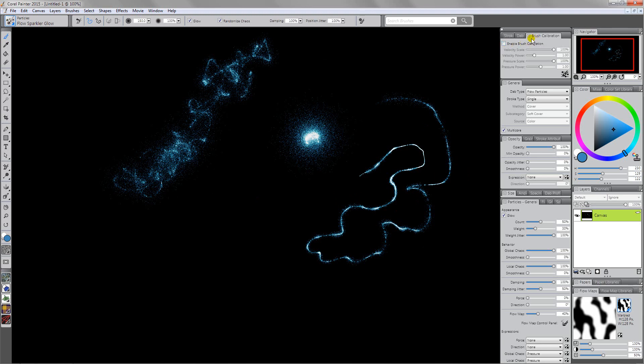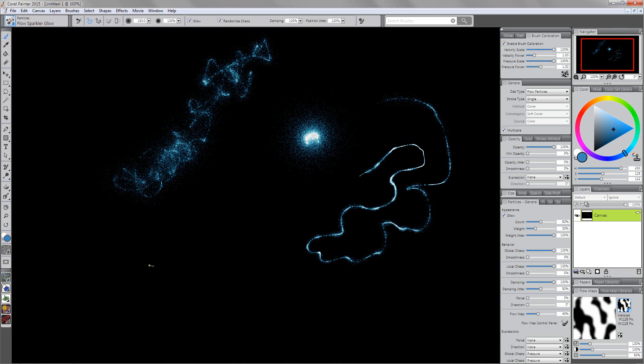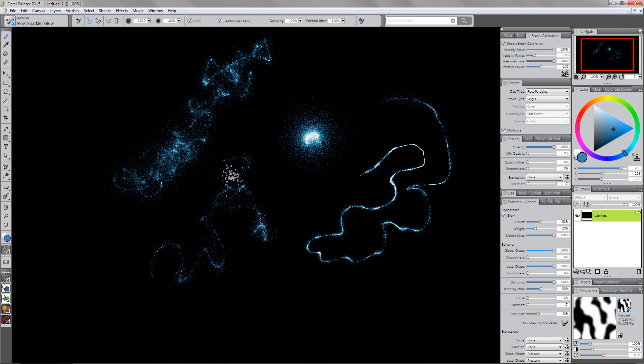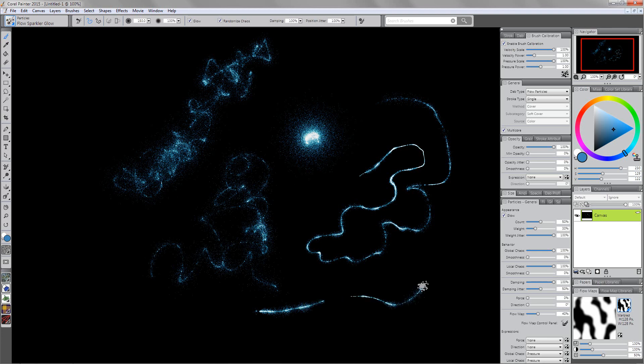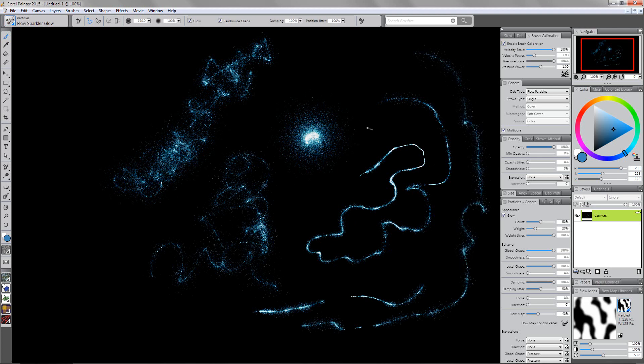Right now you can see in my brush calibration panel I do not have brush calibration turned on. But if I turn that on you're going to see that immediately I get a very different result. If I press lightly I'm no longer getting that type of effect that's very dense. It's breaking up more automatically because it's reacting to my pressure information very differently than it was before.